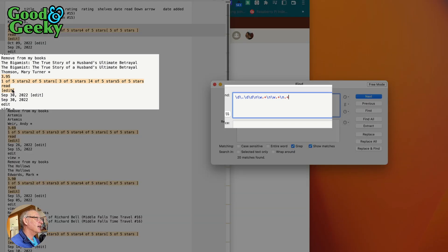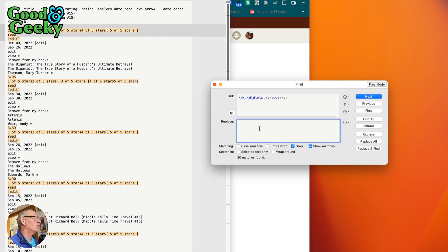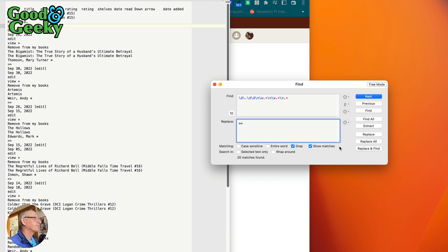So that's going to get rid of all of those there. And I'm just going to tell it to do a replace all, and I'll get it to replace all with nothing. And I'm going to tell it to replace all. So you can see what it's done - it's got rid of all of those things. Okay, so 20 matches - that's all that done.